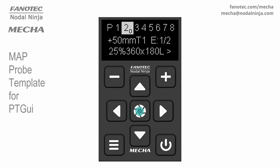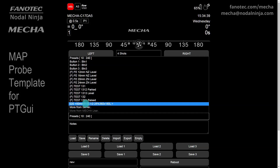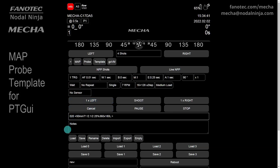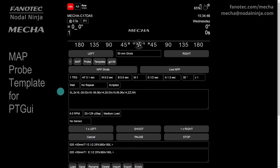Now connect to Mecha's network with your phone or computer and go to the row page. Select the preset created earlier and load it with the Load button. The preset can also be created in the user interface. This small button allows you to switch between clockwise and counterclockwise rotations, regardless of the direction set in the preset. The Map, Probe, and Template buttons will produce files according to the rotation type specified here.